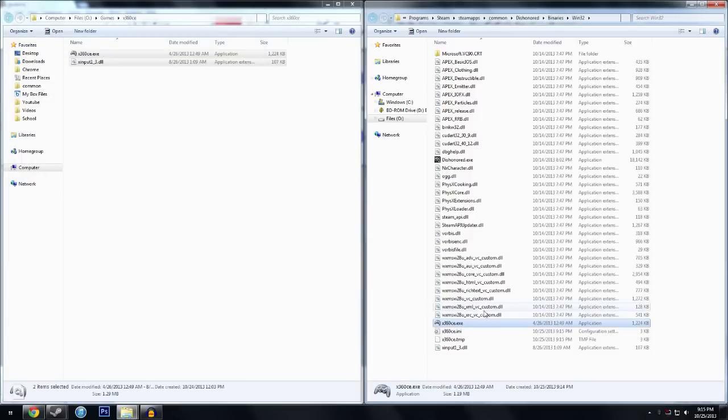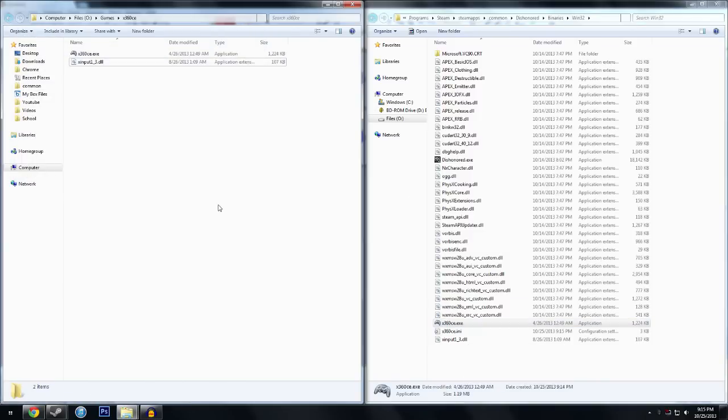Then you can exit the game, and it should work. And you can do this with any game, all you have to do is go to the particular directory for the game, find the .exe file, and paste these two files in, open up the configuration,